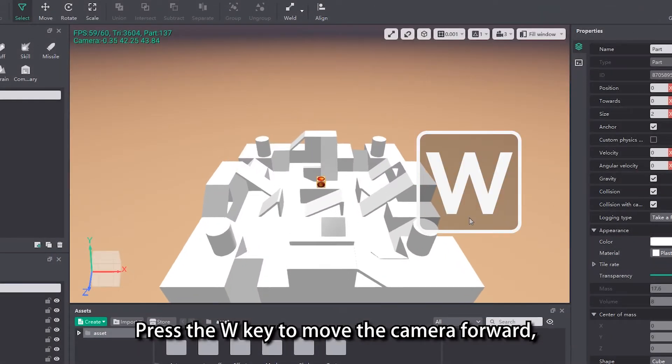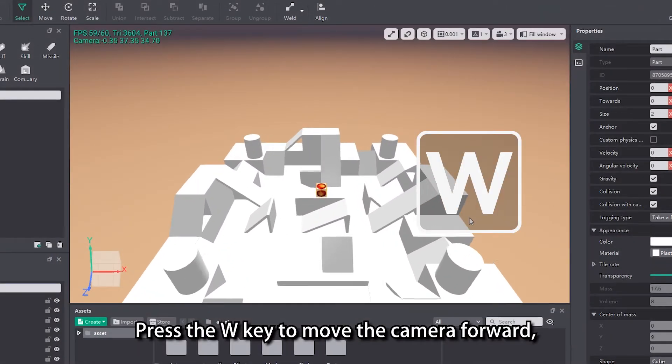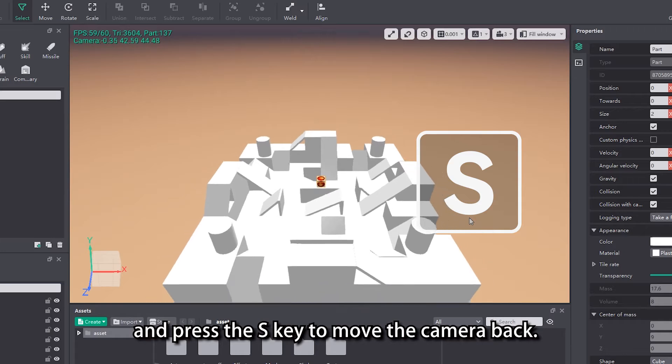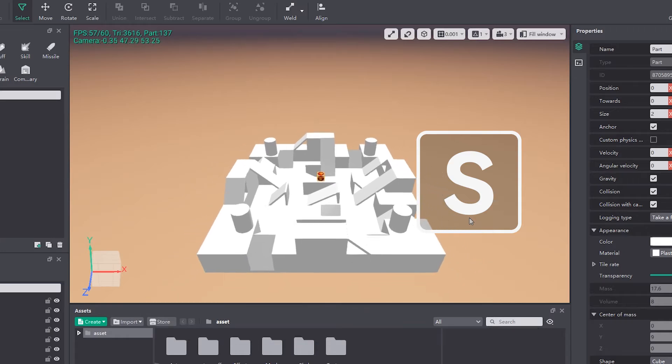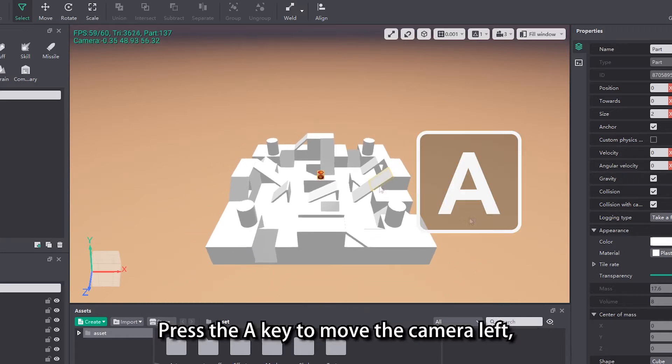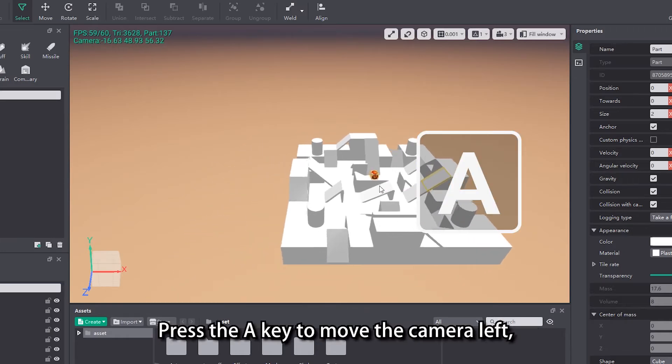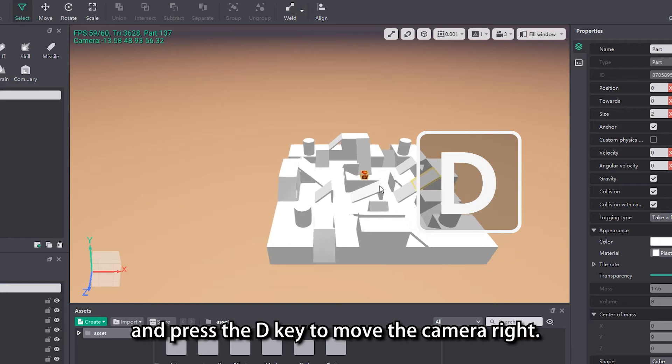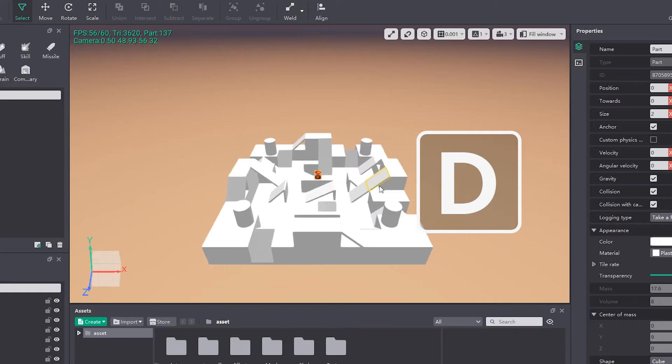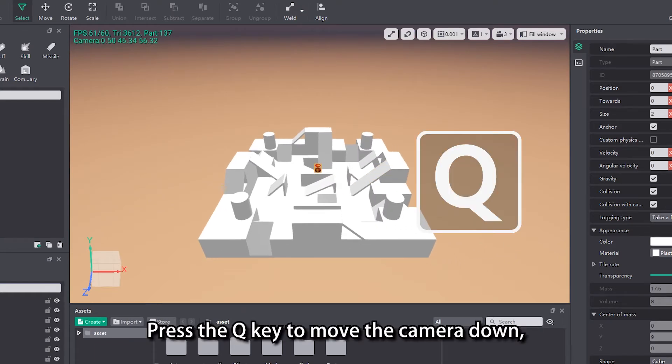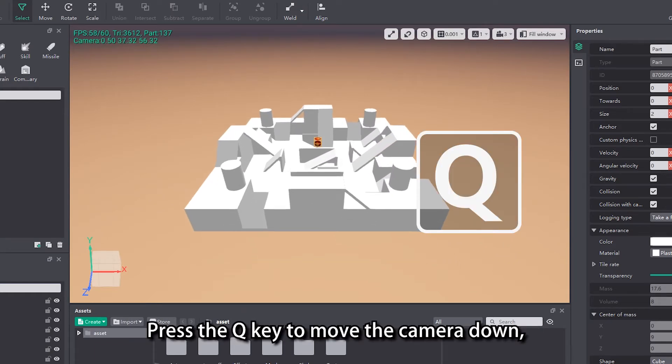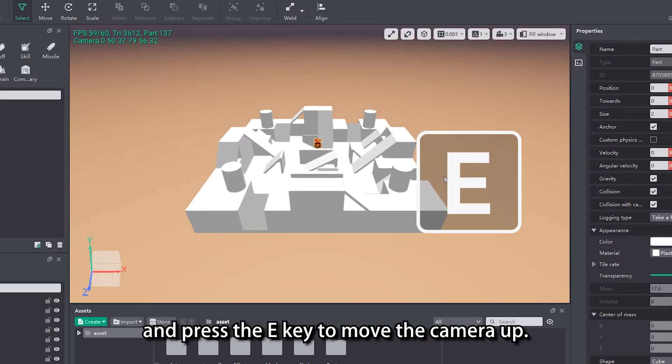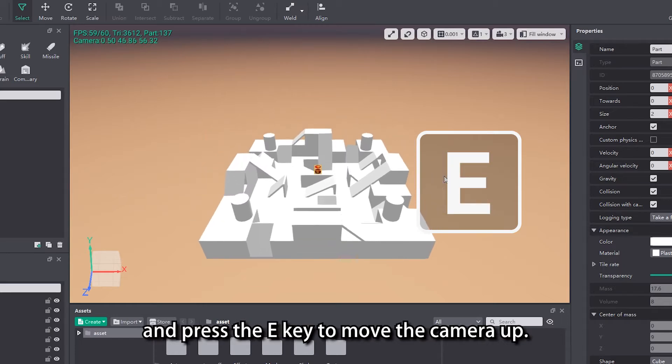Press the W key to move the camera forward, and press the S key to move the camera back. Press the A key to move the camera left, and press the D key to move the camera right. Press the Q key to move the camera down, and press the E key to move the camera up.